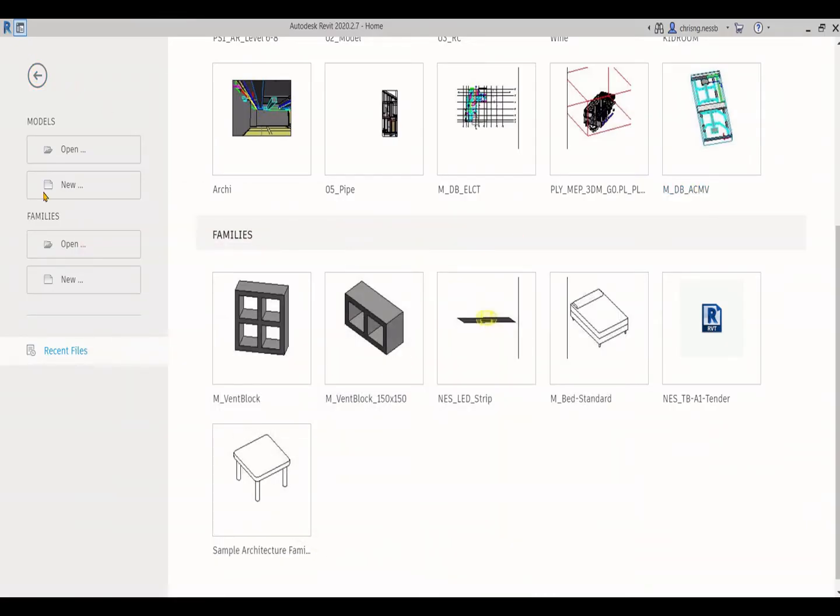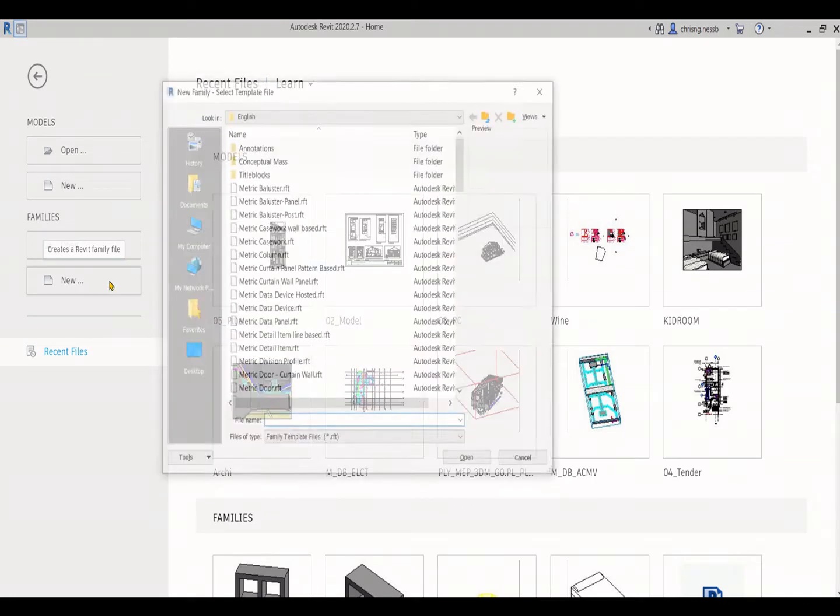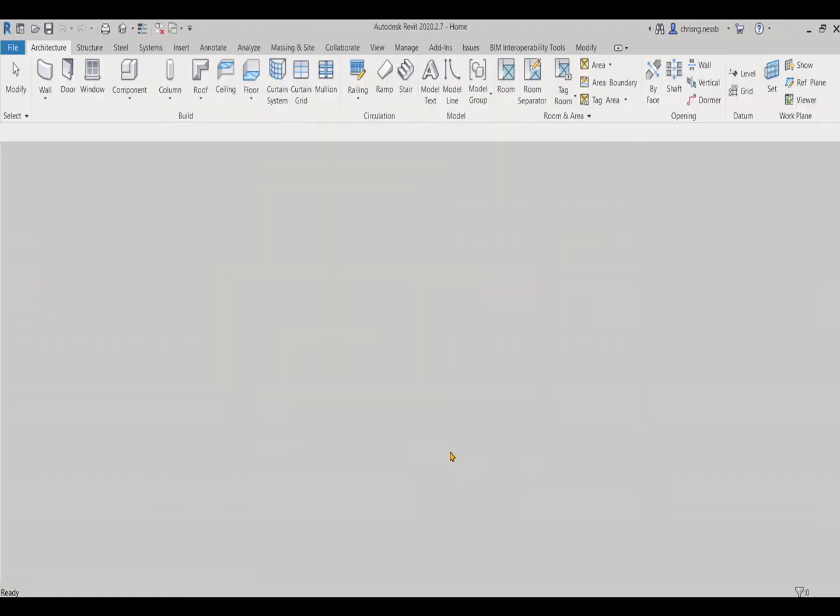The first thing you have to do is go to the home page of your Revit. Then you click for new families, select metric curtain wall panel, and open it.